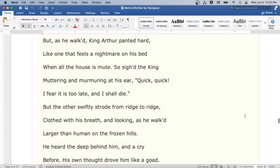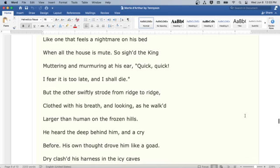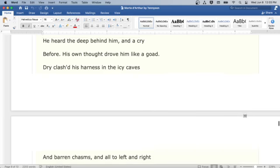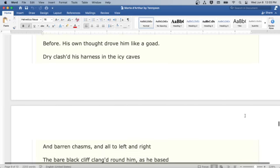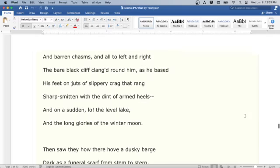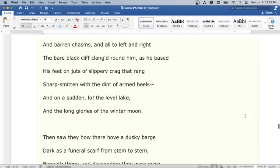But as he walked, King Arthur panted hard, like one that feels a nightmare on his bed when all the house is mute. So sighed the king, muttering and murmuring at his ear: Quick, quick, I fear it is too late, and I shall die. But the other swiftly strode from ridge to ridge, clothed with his breath, and looking as he walked larger than human on the frozen hills. He heard the deep behind him, and a cry before. His own thought drove him like a goad. Dry clashed his harness in the icy caves and barren chasms, and all to left and right, the bare black cliff clanged round him, as he based his feet on juts of slippery crag that rang sharp smitten with the dint of armed heels. And on a sudden lo! the level lake, and the long glories of the winter moon.